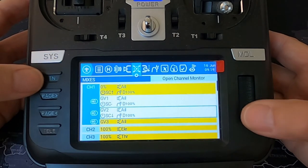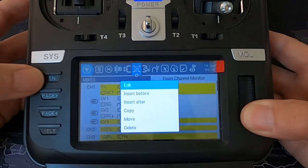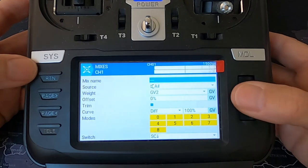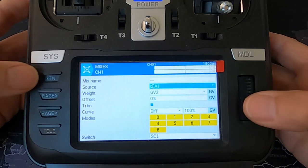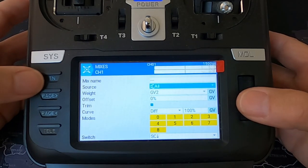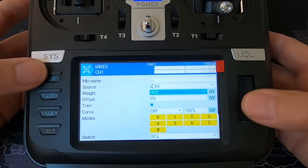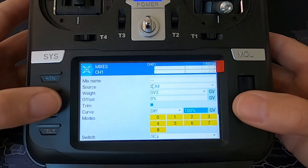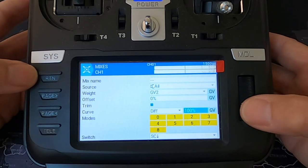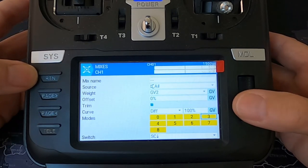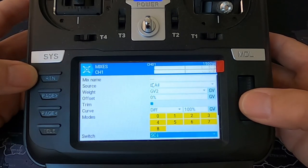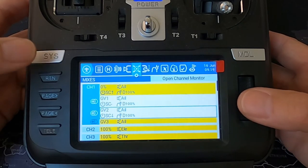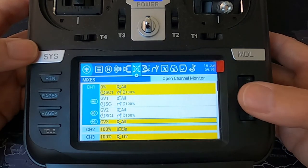For our second inputted line: aileron input, global variable two, offset zero, curve zero, and switch SC in the back position. Now we need to put our last line in.